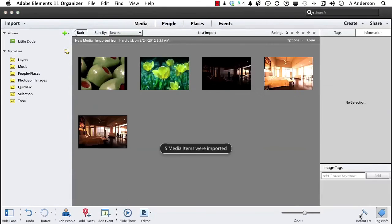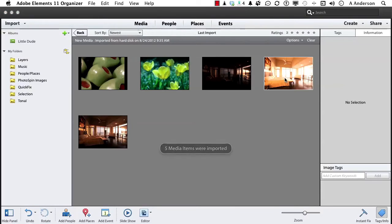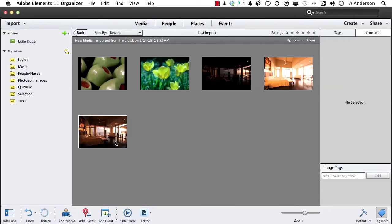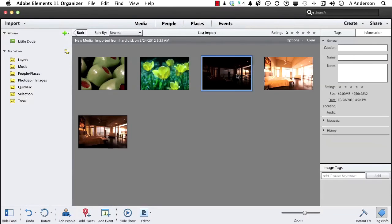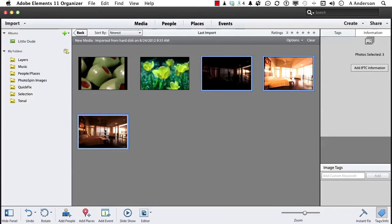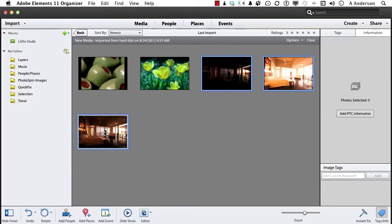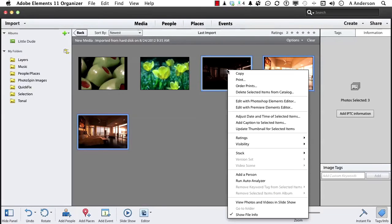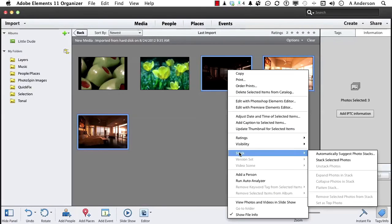Now let's do one thing here. We're going to be working with these three images all at once, at the same time. So I'm going to select this one, shift-click down to this one to select all three, right-click your mouse on any one of them, and go down to Stack—Stack Selected Photos. That's called housekeeping.